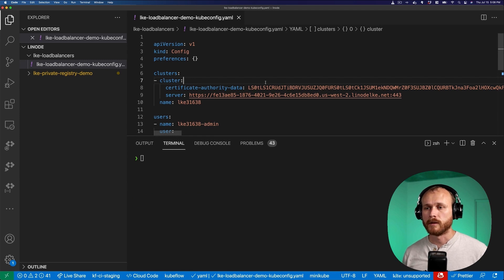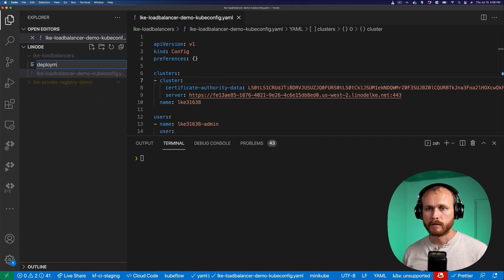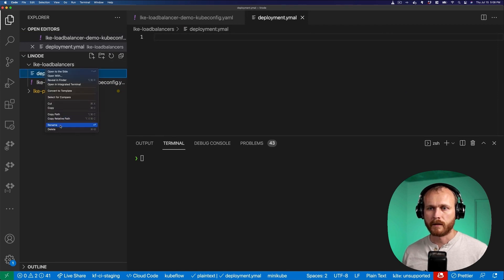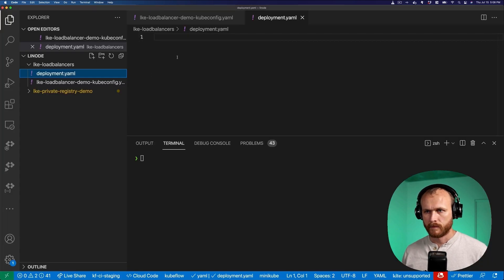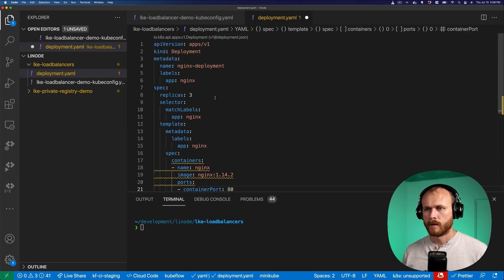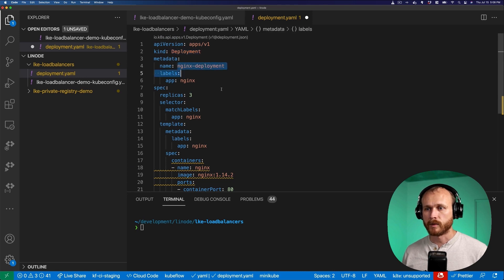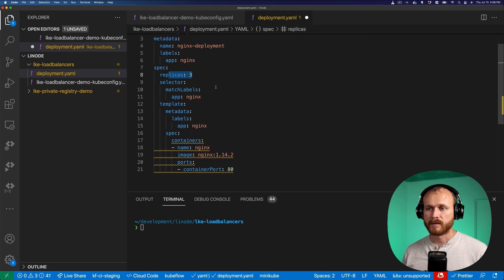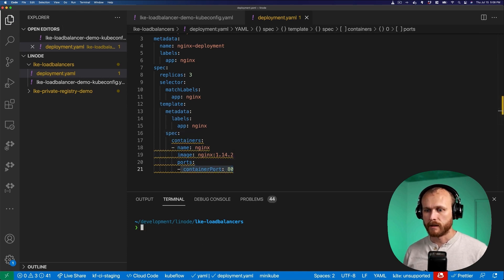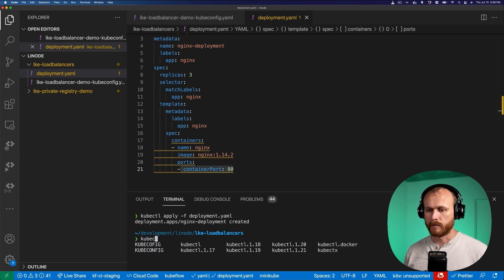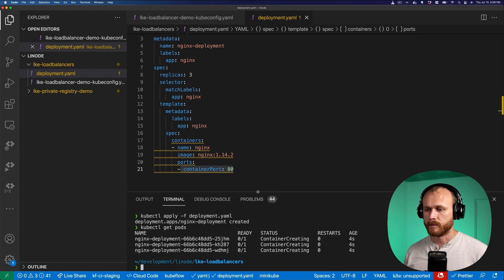Now let's create a basic example workload that we can use to bring traffic into our cluster. I'll create a new file called deployment.yaml and go to the official Kubernetes documentation. This example deployment should work fine. We can see it's of kind deployment, it's named nginx-deployment. We have an app label here, we're going to have three replicas of that pod, it's going to use the nginx 1.14 image, and it's going to be listening on port 80. So if I do kubectl apply -f deployment, and then kubectl get pods, we see three pods being created in our cluster.